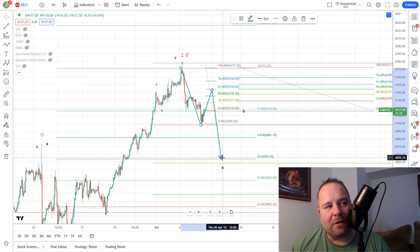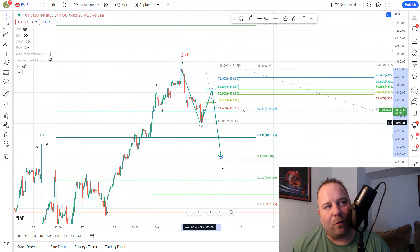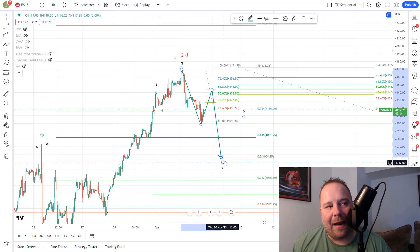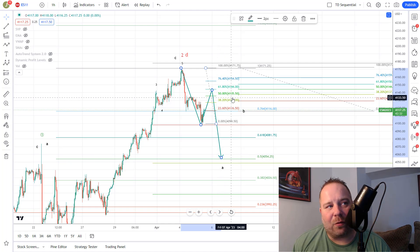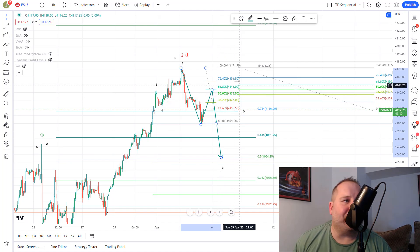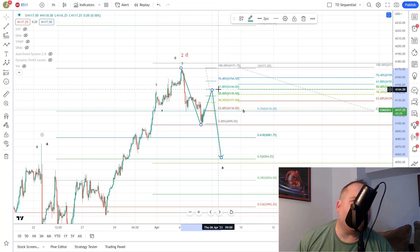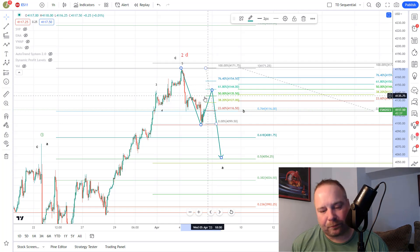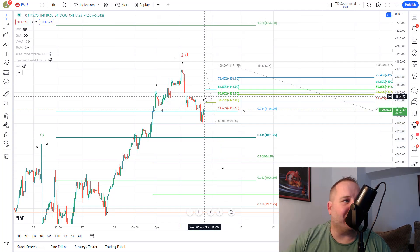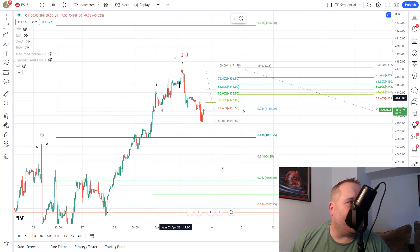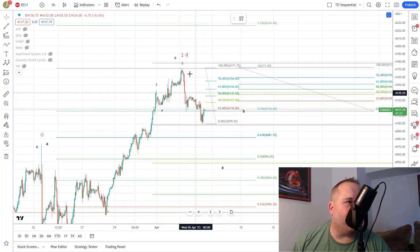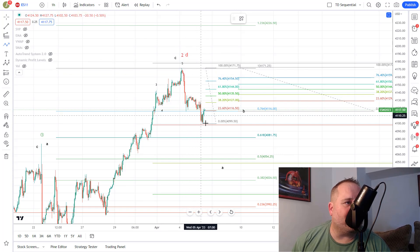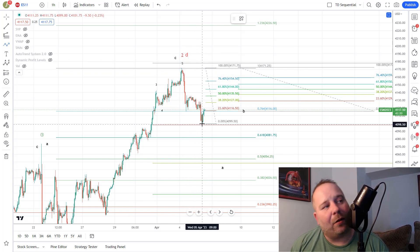So that is our primary path where we're looking for an ABC and the bounce would look for the $4130 to $40 area. Now our secondary path would be that we have bottomed here and we're trying to make a move back up for one more high or this would be wave four down.